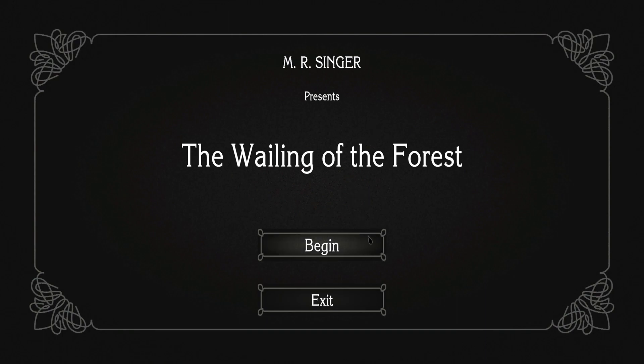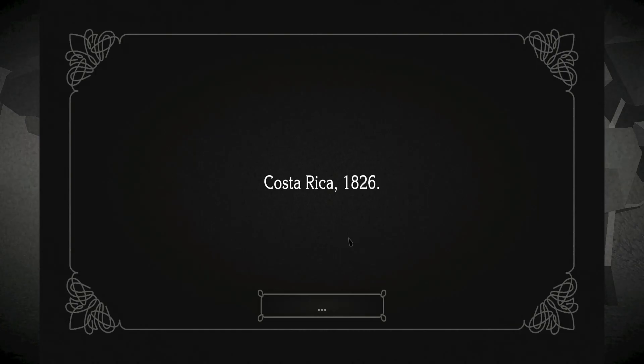So without any more talking, let's get in and begin. Costa Rica, 1826.